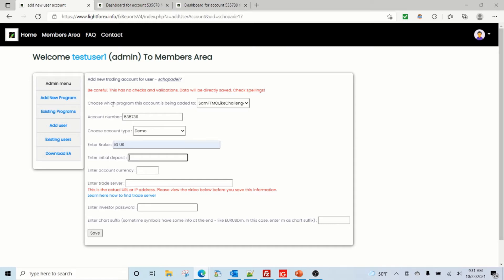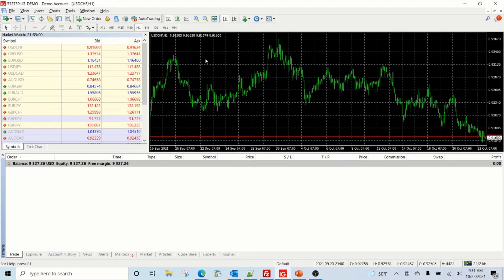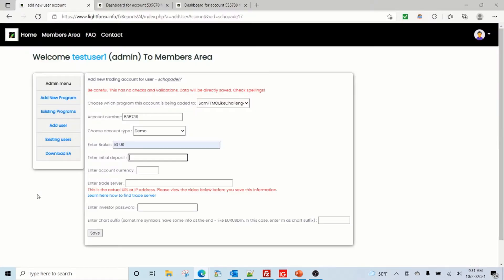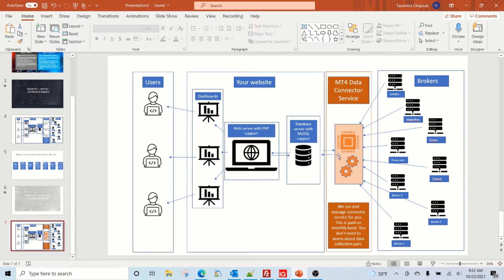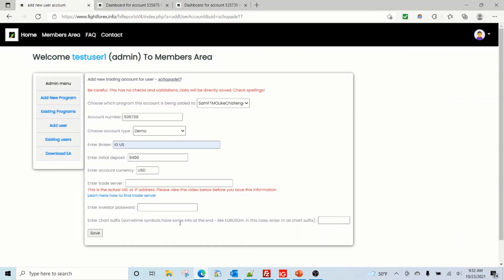For the starting deposit, since this account has already been used for other testing and the balance has dropped from ten thousand to ninety-three hundred, using ten thousand as the initial deposit would immediately trigger the five percent drawdown block. So for testing purposes I'll set the starting balance at ninety-four hundred. Since you are going to use the EA, you don't need to fill in the broker credentials — those are only required for the automated service. Leave those fields blank and add the account.